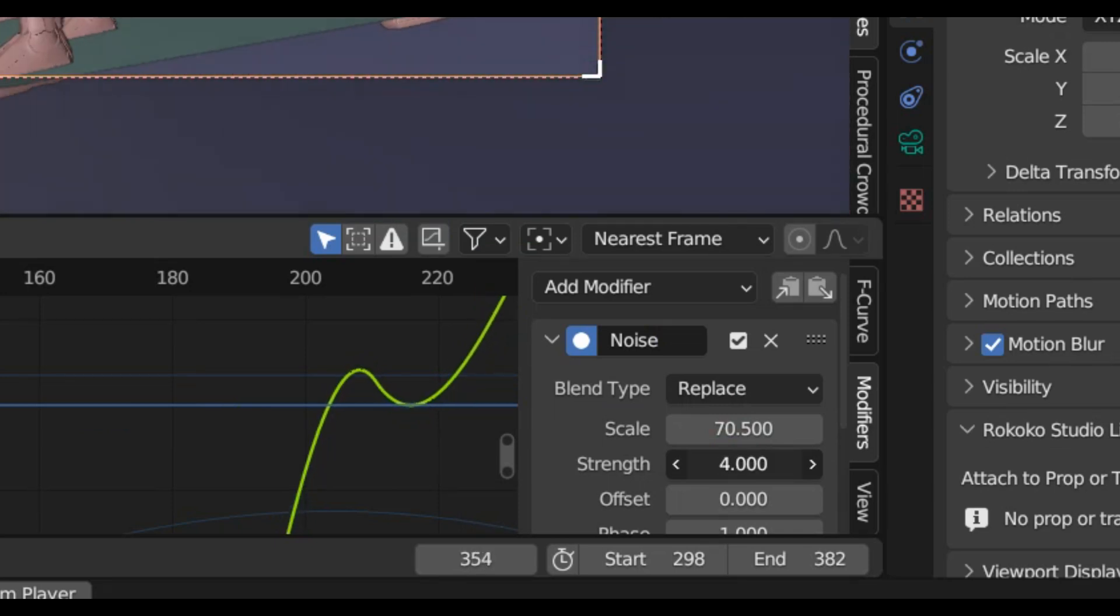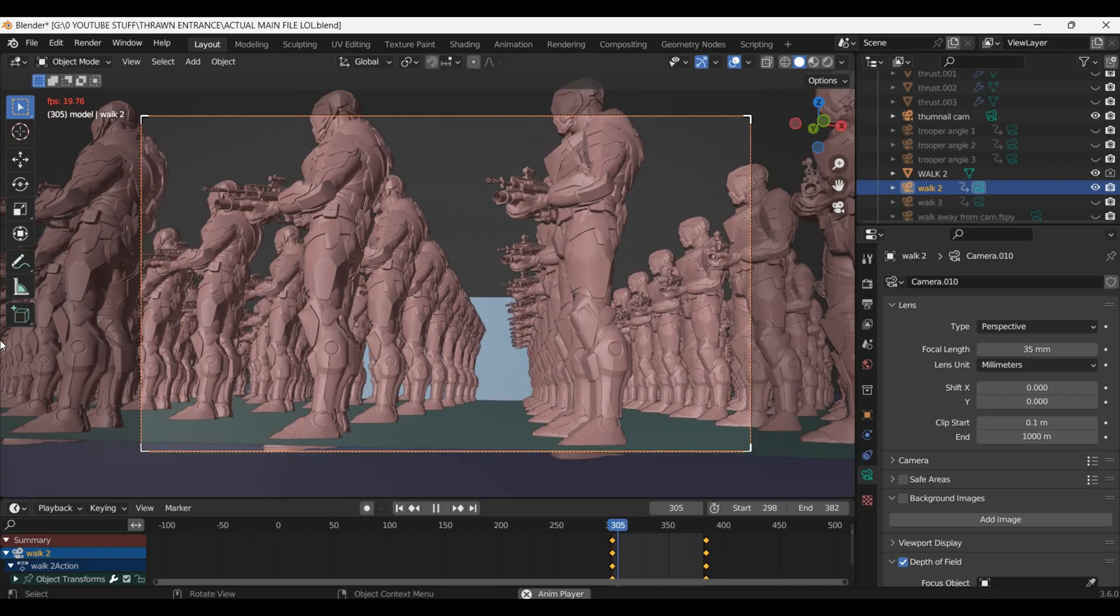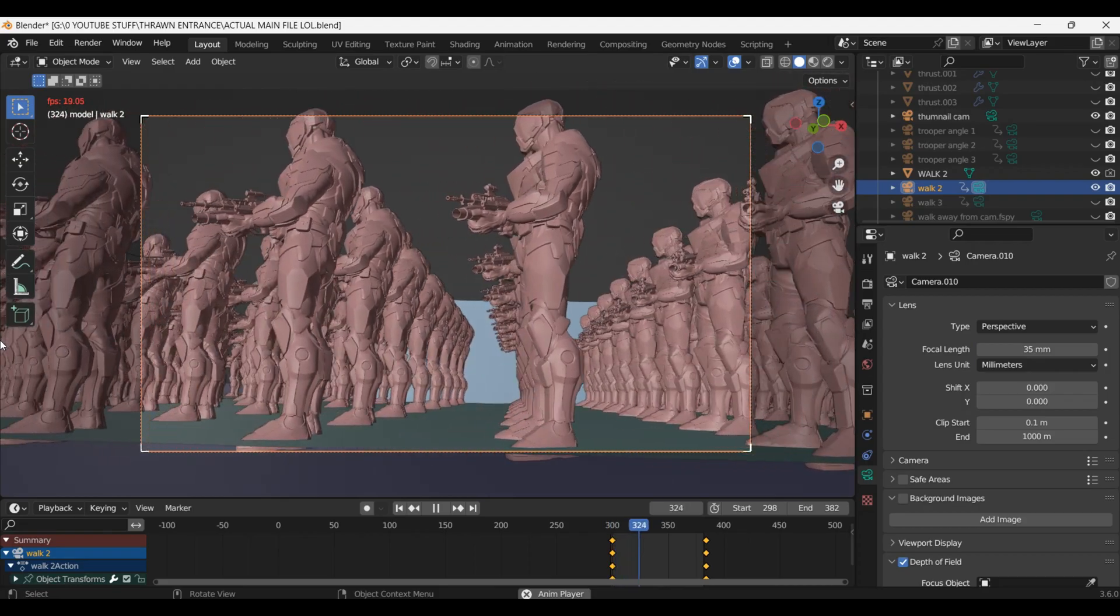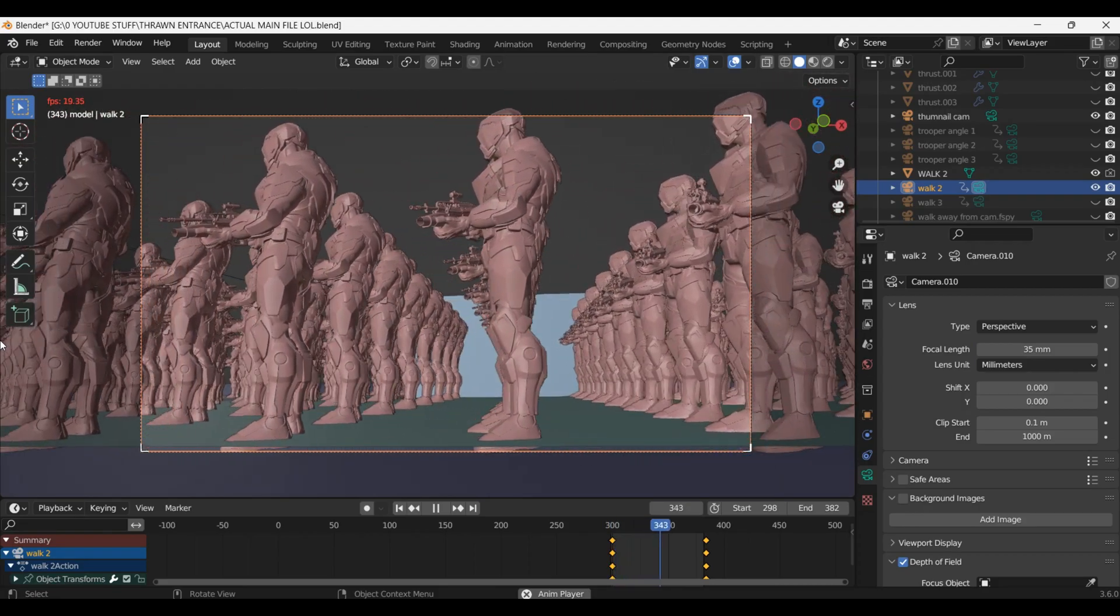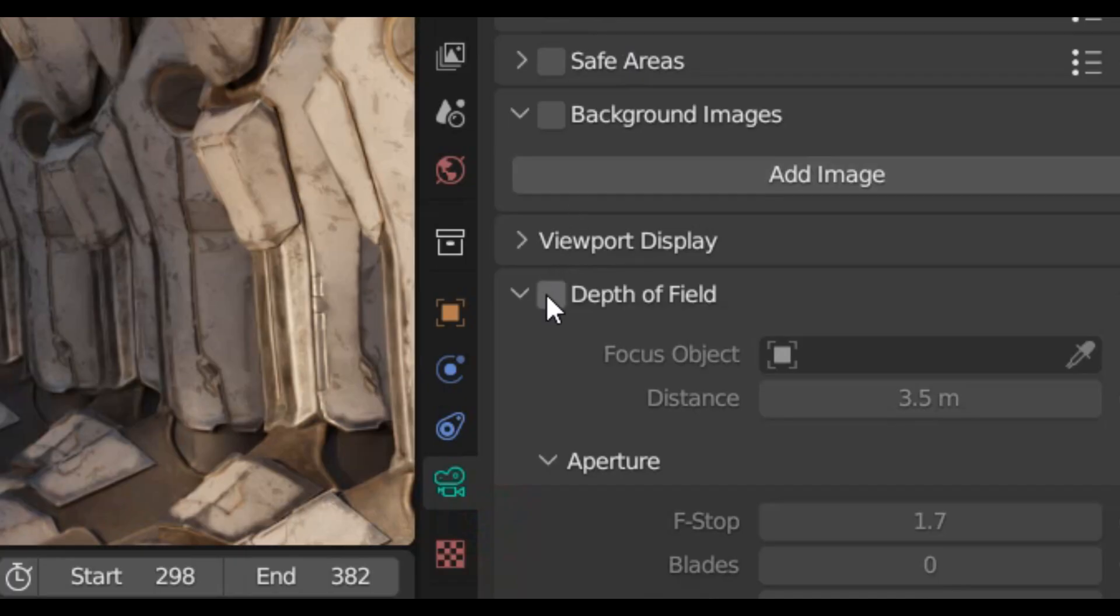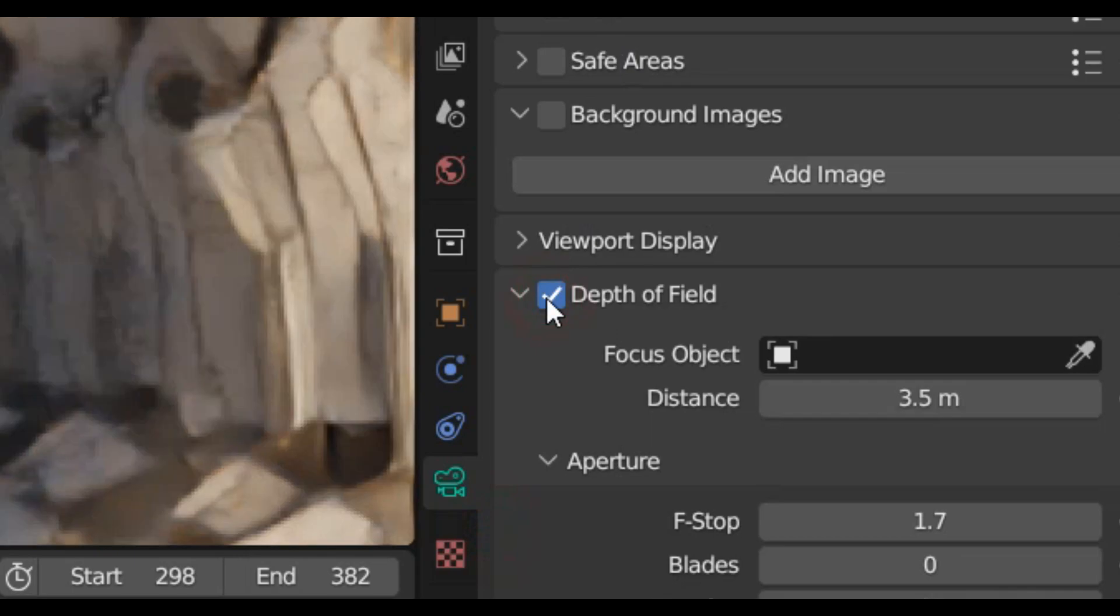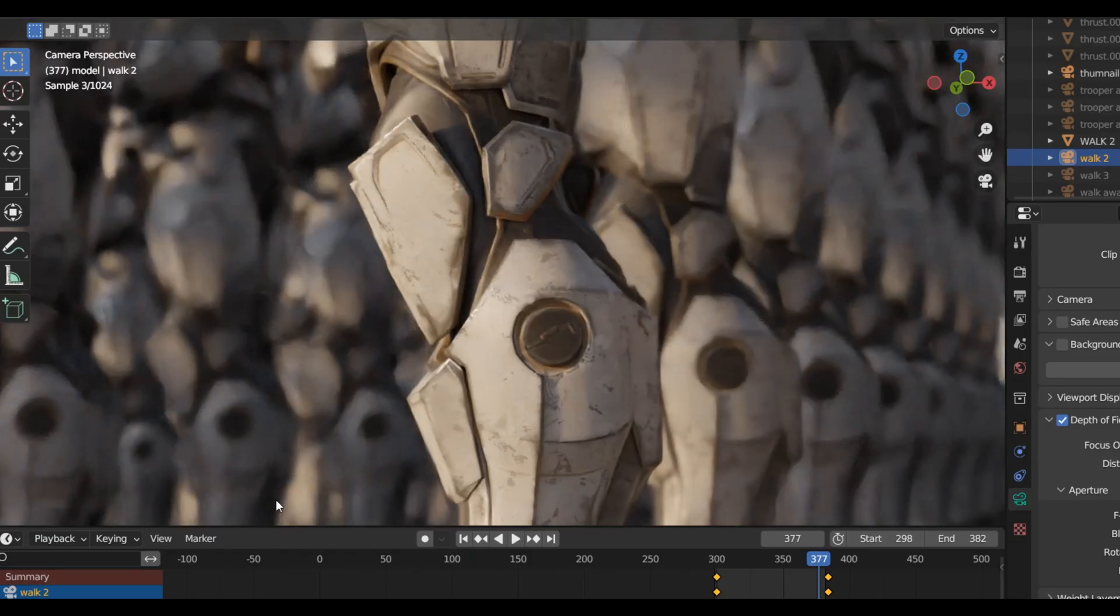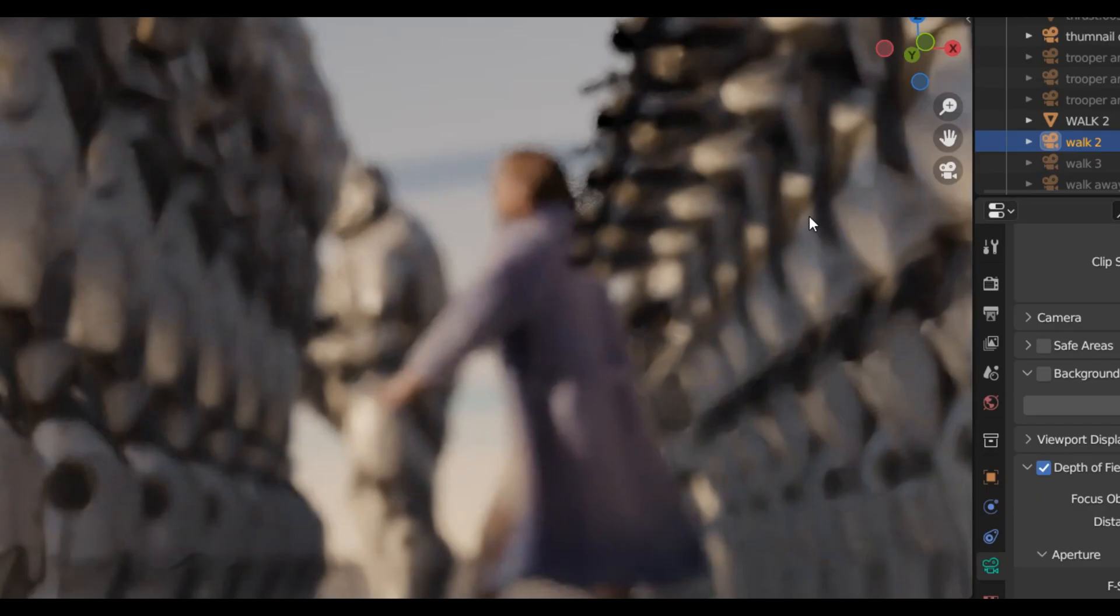Next up I added in a new camera and animated it to track alongside the army and myself. I used noise modifiers on the rotation axes to give it a handheld look. And since the footage of me was in fact quite terrible I set the focal distance to be on the soldiers so that I would be out of focus. I know I could have just filmed a better shot and catered out correctly and I wouldn't have to be out of focus but...